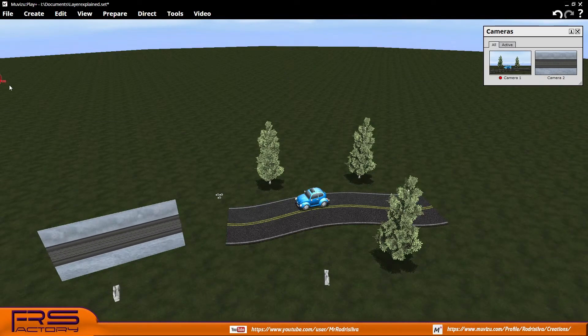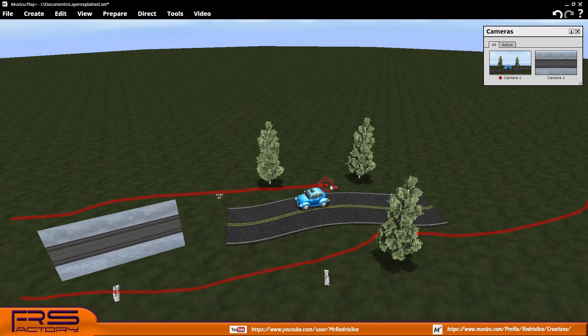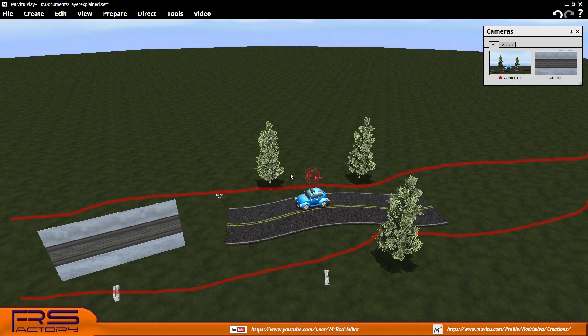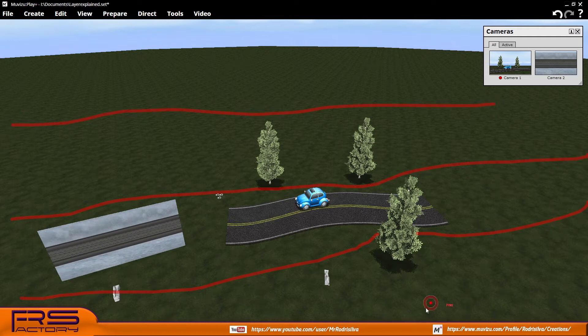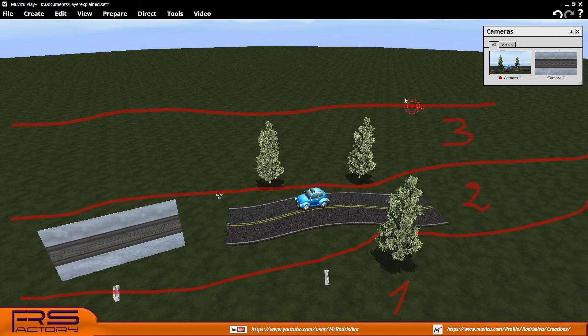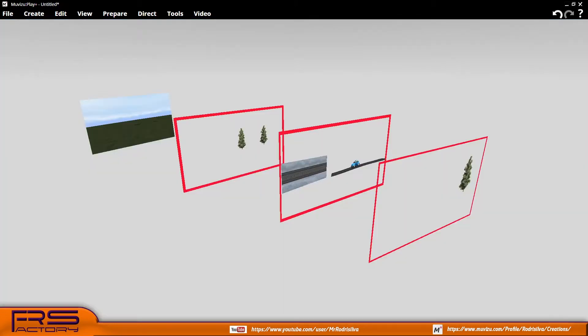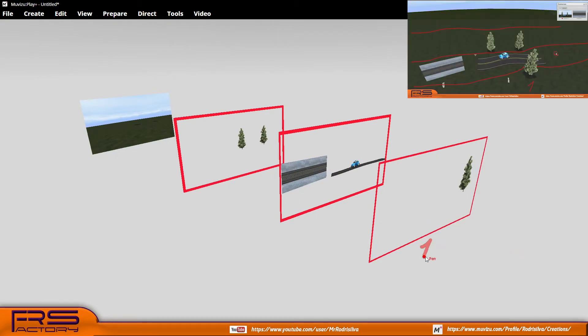Layering is the process by which you group objects of a scene into one or more groups, isolating them from the rest so that they can be used in new scenes or contexts. Although they all belong to the same scene, each one can have a different function depending on what each one of us wants to assign to it.